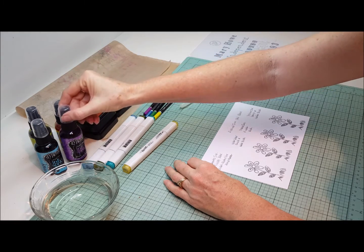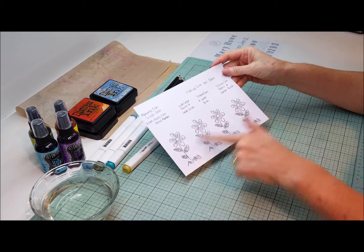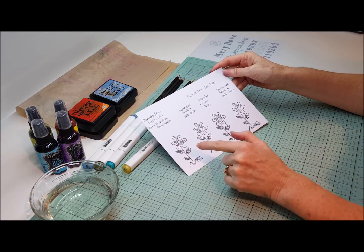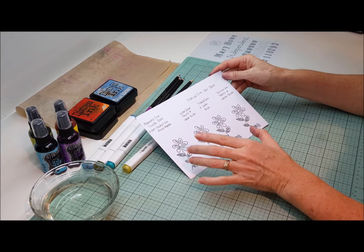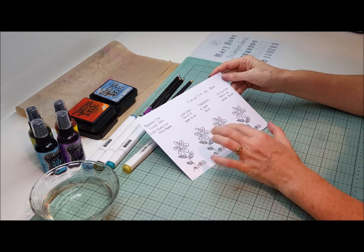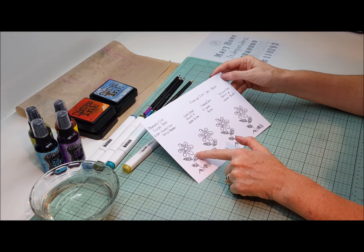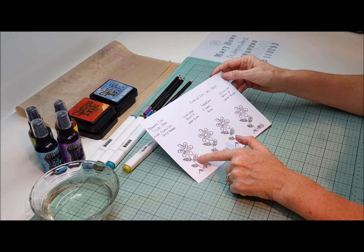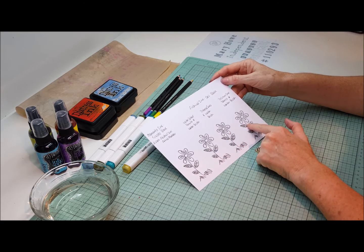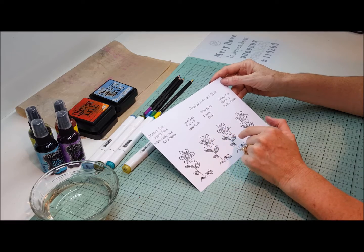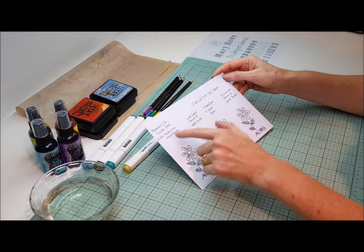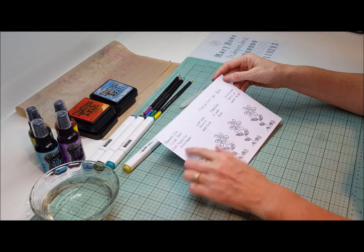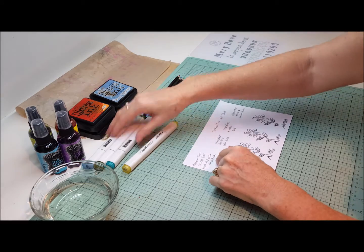So let's get started. Now I've already pre-stamped out my four images. They're all the same, they are in different inks though, because when you're coloring with different mediums you do need to be conscious of the ink that you're going to use. So for instance with the alcohol ink marker you need to use the memento ink, and the other three which all involve water brushing, the archival ink. And these are in the jet black in the archival ink and the tuxedo in the memento.